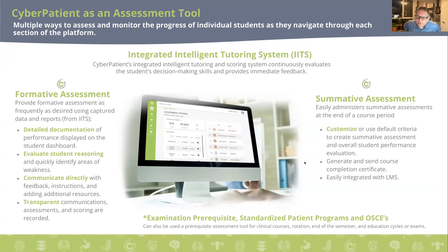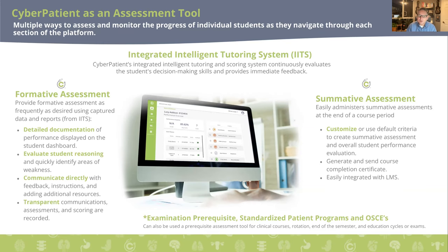The platform can be utilized in two ways. For curriculum integration, we provide formative feedback as well as summative assessment — a transparent way to evaluate clinical reasoning and communicate with students. The summative assessment is perfect for rounding up a course and preparing students for promotion into their medical programs. Alternatively, it can be used as a self-learning tool with an integrated intelligent tutoring system that continuously provides feedback.